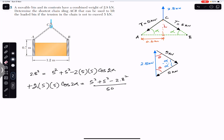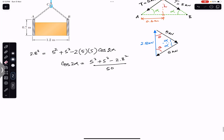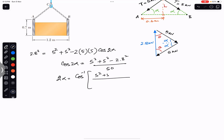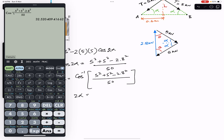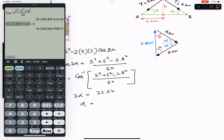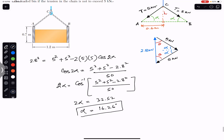Taking the inverse cosine: 2 alpha equals cos inverse of (5 squared plus 5 squared minus 2.8 squared) divided by 50. This gives 2 alpha equals 32.52 degrees.